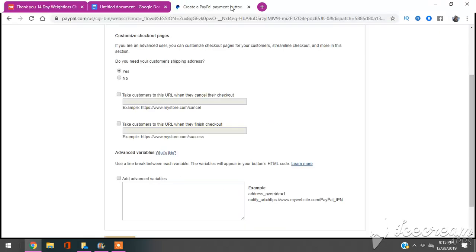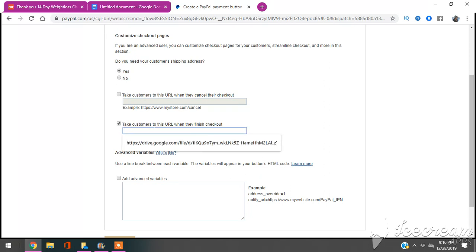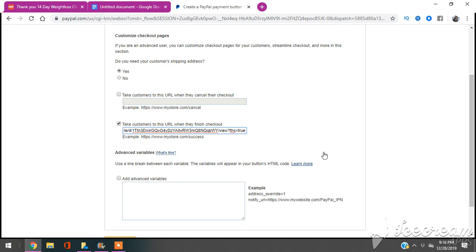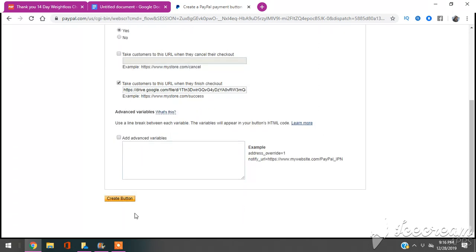So then I would put the link here where it says Take Customers to This URL, to this link when they finish checkout. So I put the link that I had and then I literally Create Button.